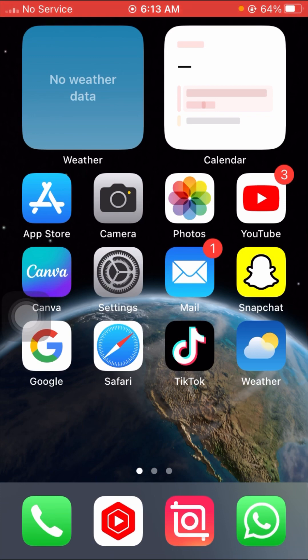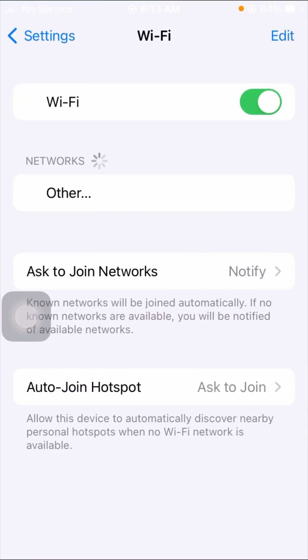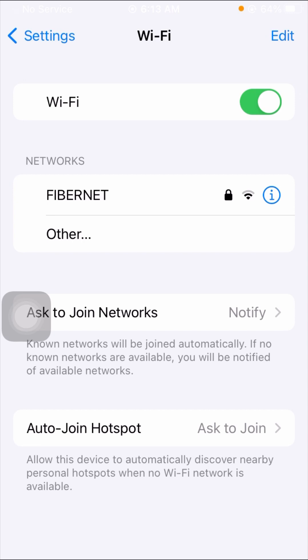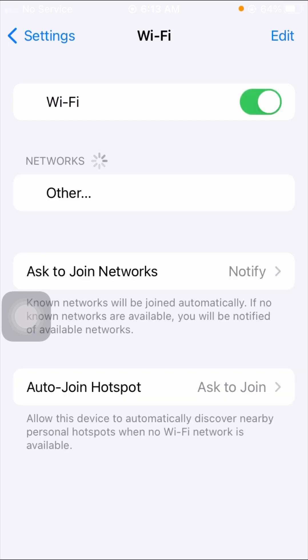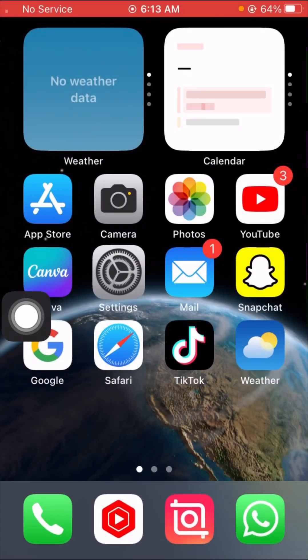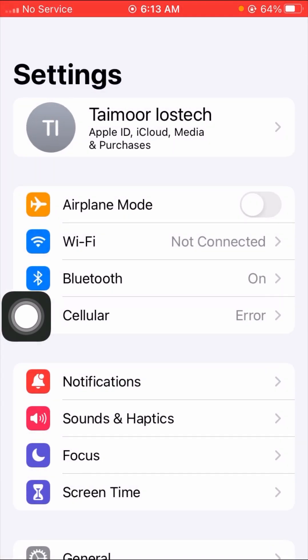For the first method, you have to open your Settings app and tap on the Wi-Fi option. If you are using Wi-Fi, you have to turn off your Wi-Fi and enable it again after five seconds. Then simply go back to the home screen and check that your problem is fixed or not.